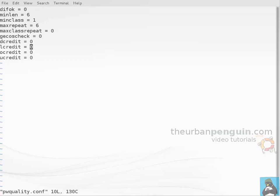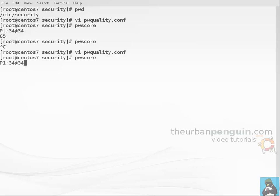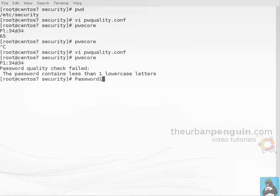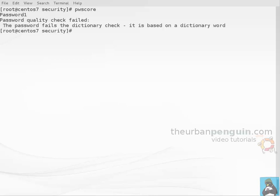If we wanted to enforce that we have to have at least one lowercase character, let's go through and say that we must have at least one lowercase character, so I set that to minus one. Now when we go through and run pwscore with a password without lowercase, we can see that our policy has kicked in: we contain less than one lowercase character. If I go through and put password in properly with one digit, even though we meet our policy, ultimately we still do a dictionary check.